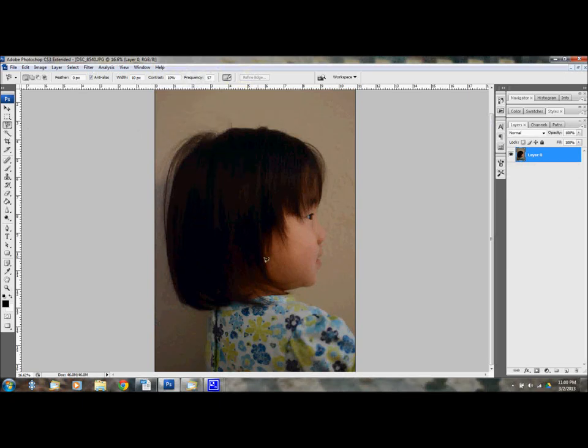Hello everybody. I'm here today to show you how to make a silhouette out of a photo. I've done this for three of my girls.